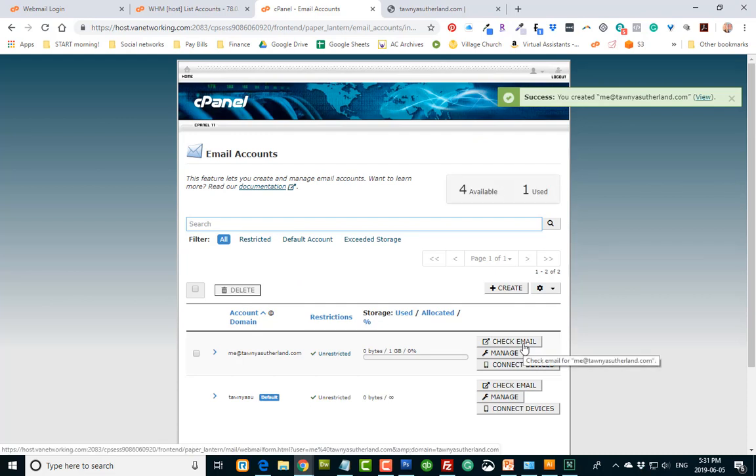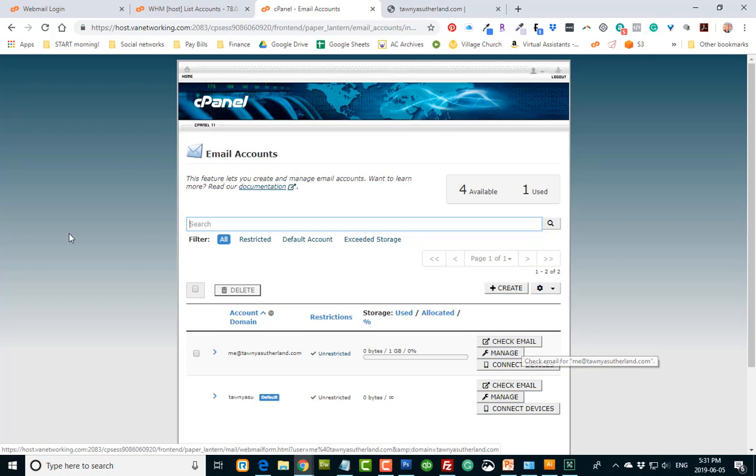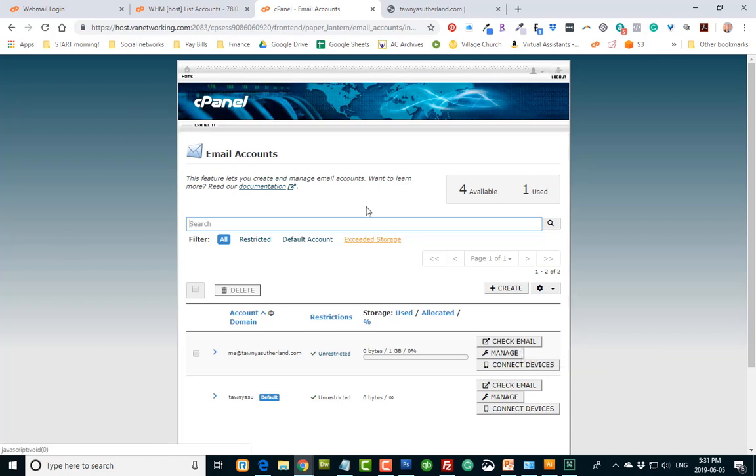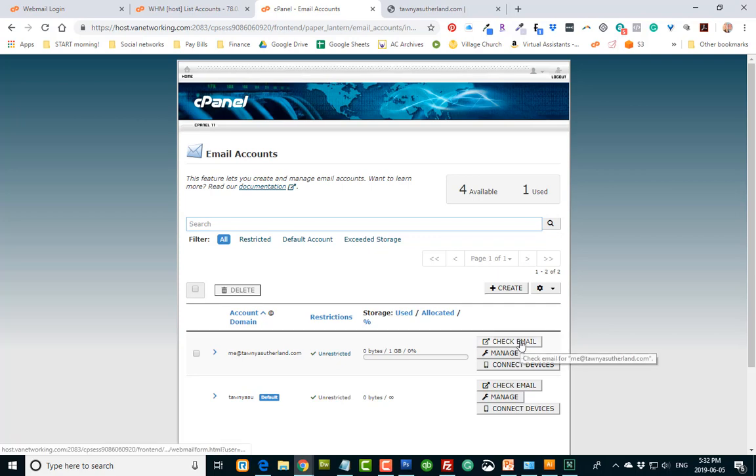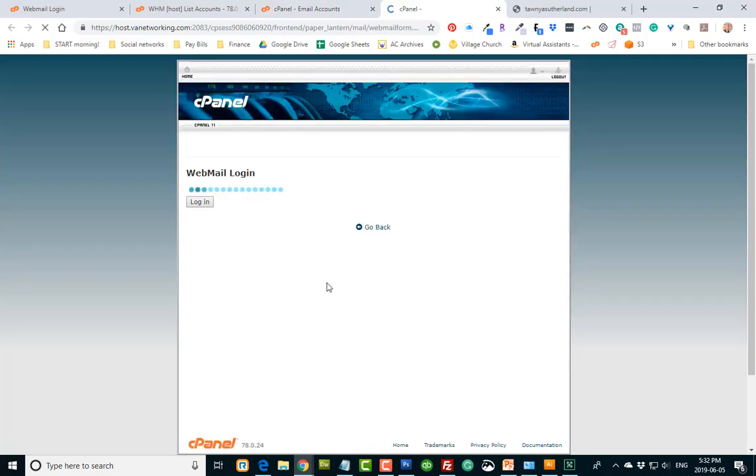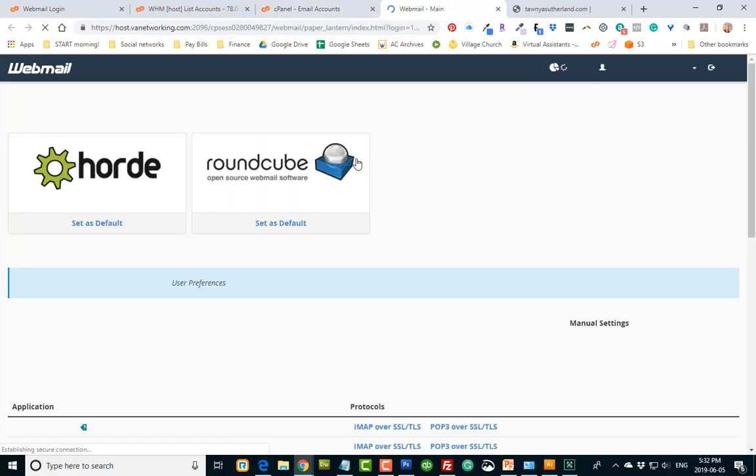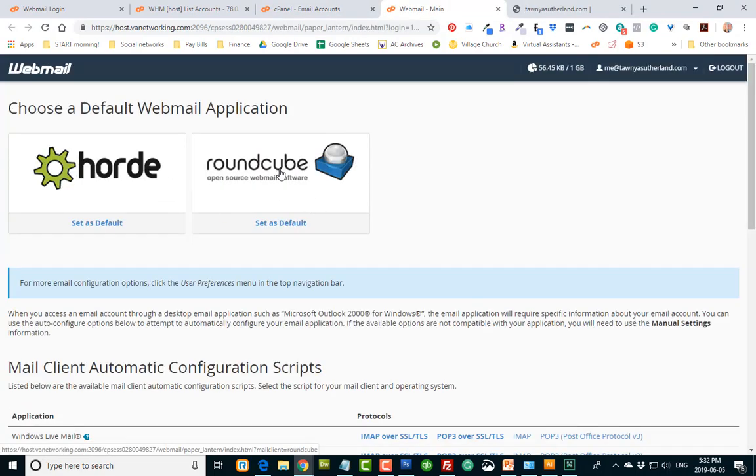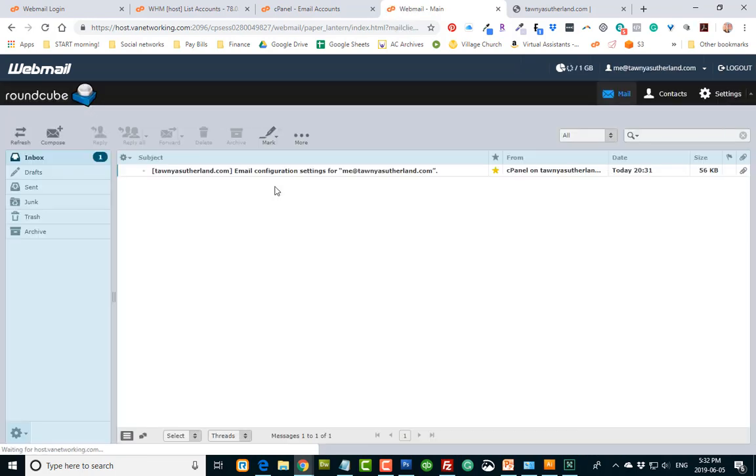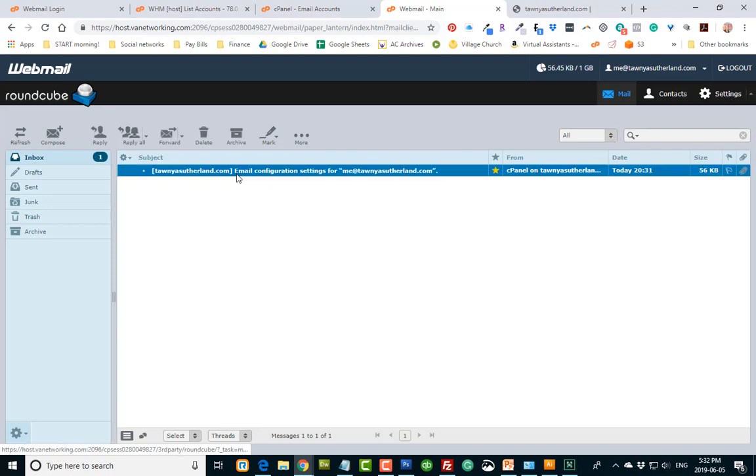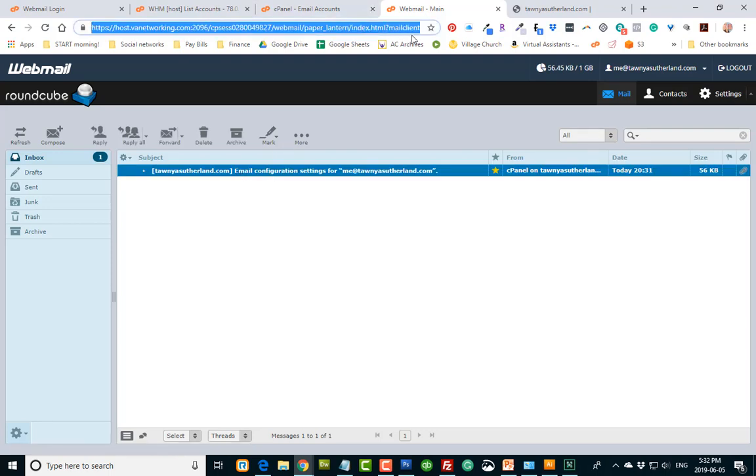And you can always, with your cPanel, you can check your email right from here. So if you're inside your email accounts icon, you can check it right here. You can just click on it and log right in. Use whichever one you want, Horde or RoundCube. And there's your email, so that you can also access it this way.